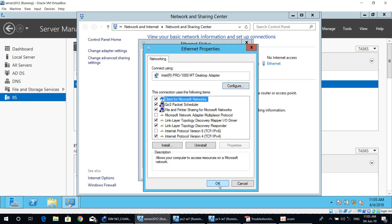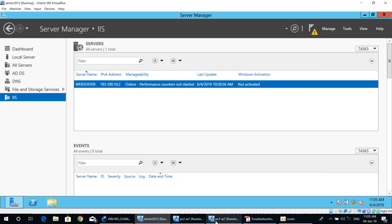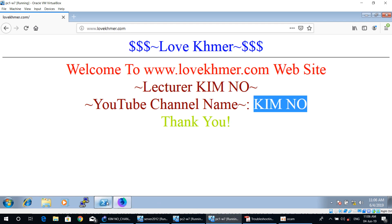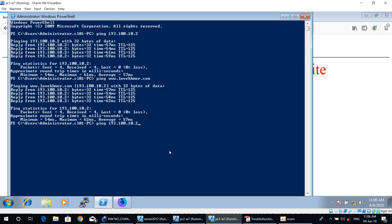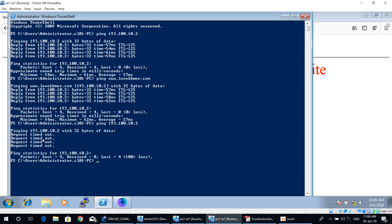Now let's ping from PC1W7 to the Server 2012 machine and monitor the result. As you can see, the result is: request timeout. So we just know that there is a connection problem, but we don't know where the problem occurs. The solution is that we need to use traceroute.